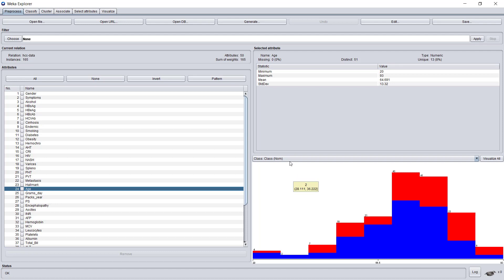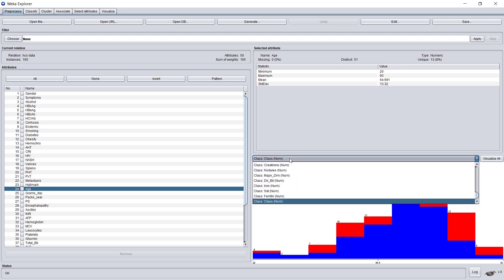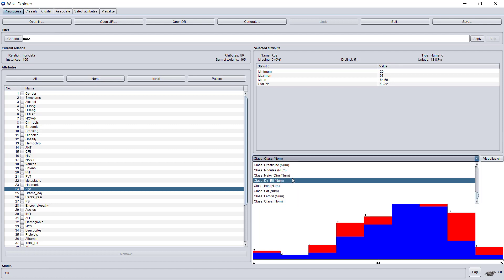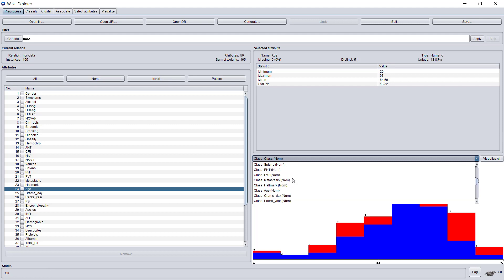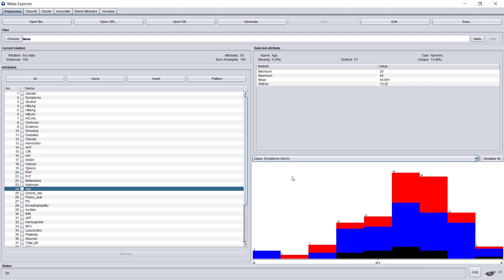In this part, we can see a very nice visualization of the distributions of values according to a certain parameter. For example, like we did before, we'll match age to symptoms. We see for each age group how many patients belong to each group of symptoms. The blue bars stand for those with one in symptoms, the red bars for those with zero, and the black ones for those patients who have missing values in the symptoms variable.